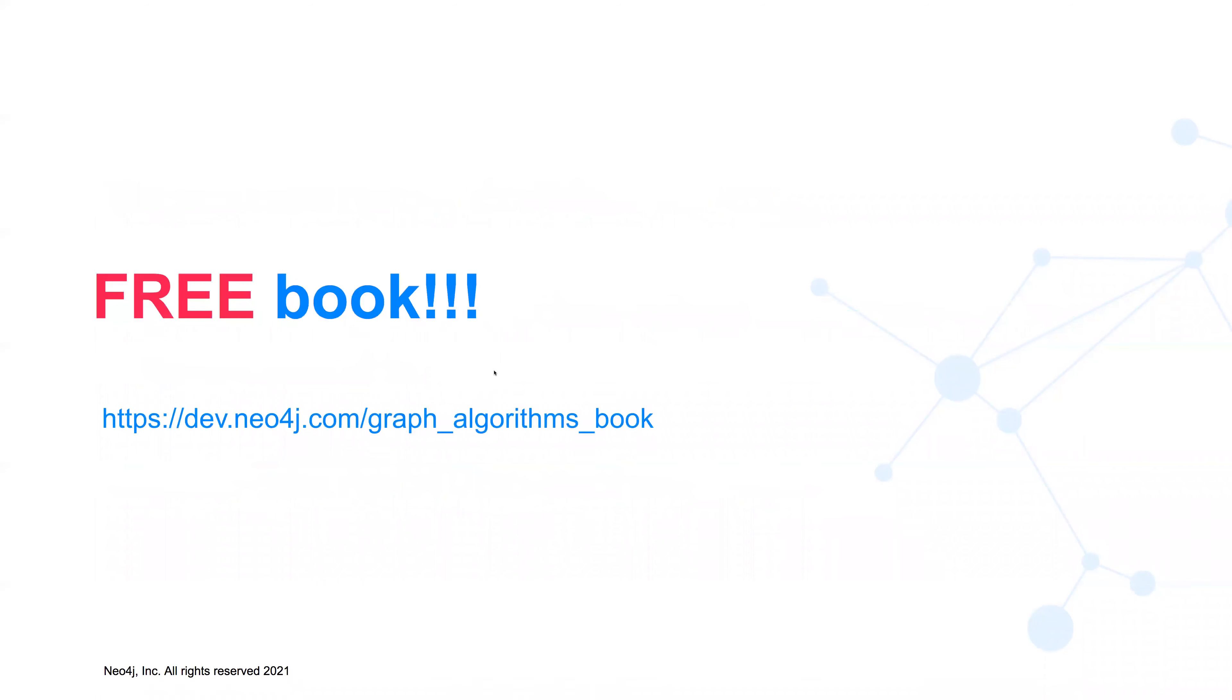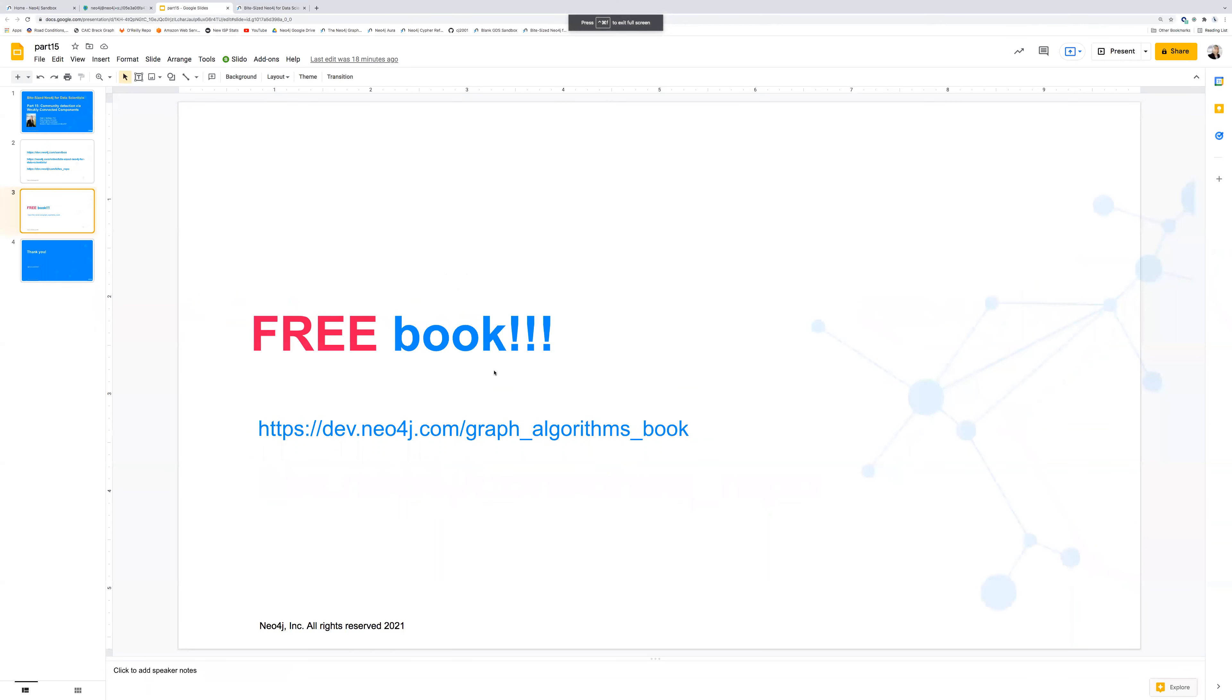But special bonus link today, we have a free book that you can go download. It's not new, but I just wanted to call it out. It's Graph Algorithms, Practical Examples in Apache Spark and Neo4j by my friends Mark Needham and Amy Hodler. It's put out by O'Reilly. And the data we're going to use today is actually from that book.